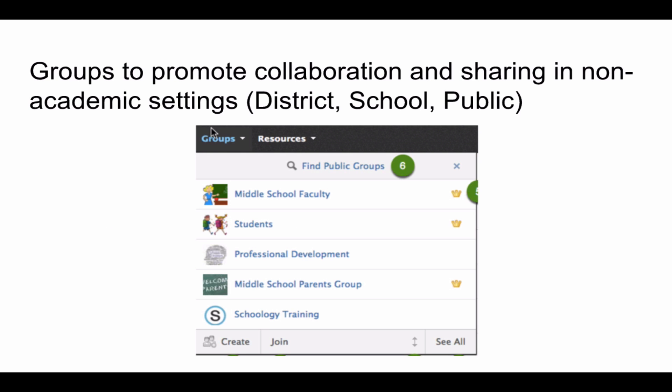Schoology also has a built-in groups feature which is pretty unique to Schoology. You can use this area to collaborate among groups in a non-academic setting such as clubs or PLCs. There can be district groups, school groups, or public groups with other Schoology users.